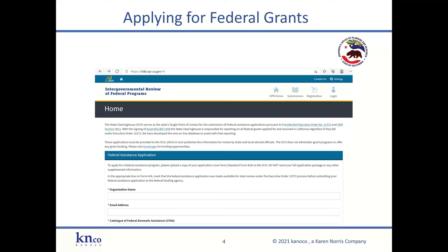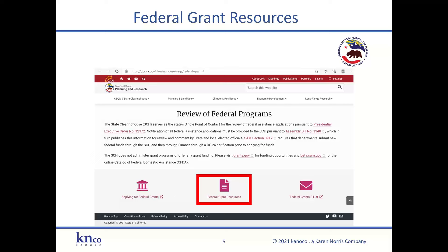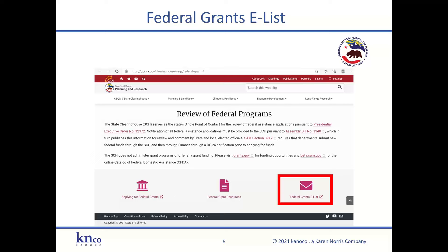Applicants will submit their notice along with the SF-424 Federal Grant Cover Sheet, and all notices can be viewed under the Submissions tab. If you'd like to receive notifications of federal grant applications submitted in your area, you can do so under the Registrations tab. The Federal Grant Resources link is where you can go to see a library of information to help you learn more about applying for and managing grants, including links to the grants pages of every federal agency, and where we'll post the slides and recording from today's presentation under Events and Trainings. You can also sign up for our Federal Grants e-list, a weekly email providing updates on federal grant opportunities, news, trainings, and events.